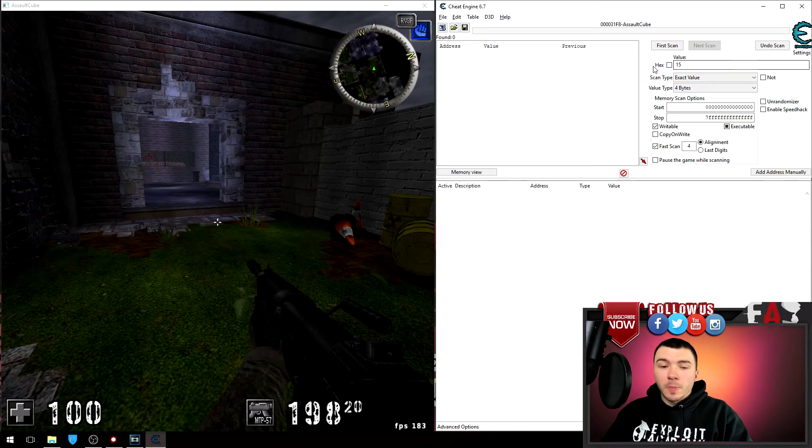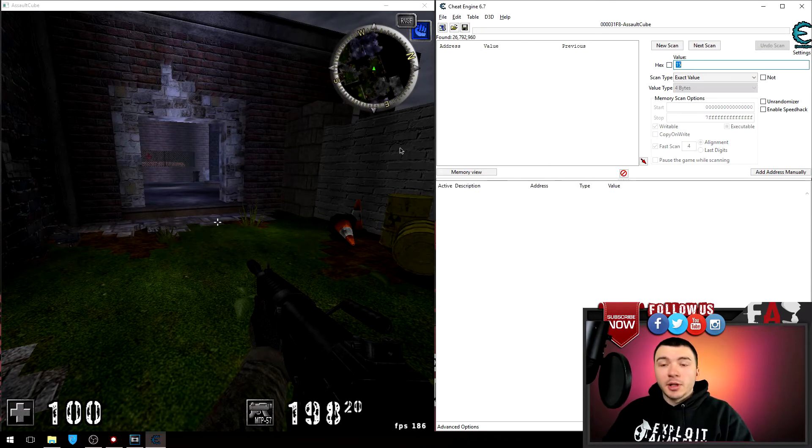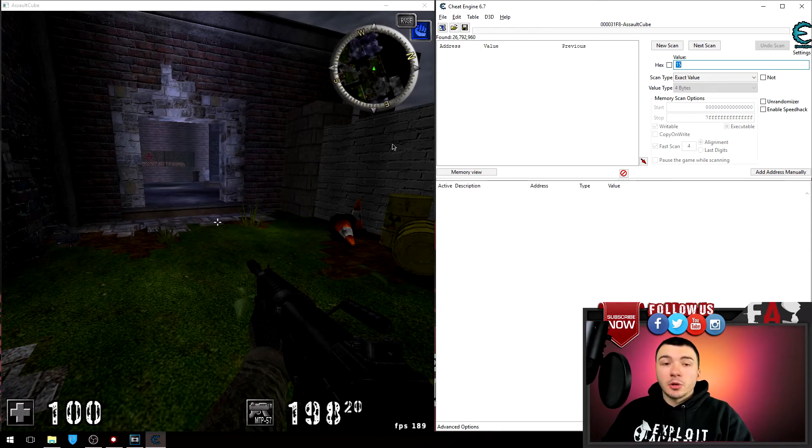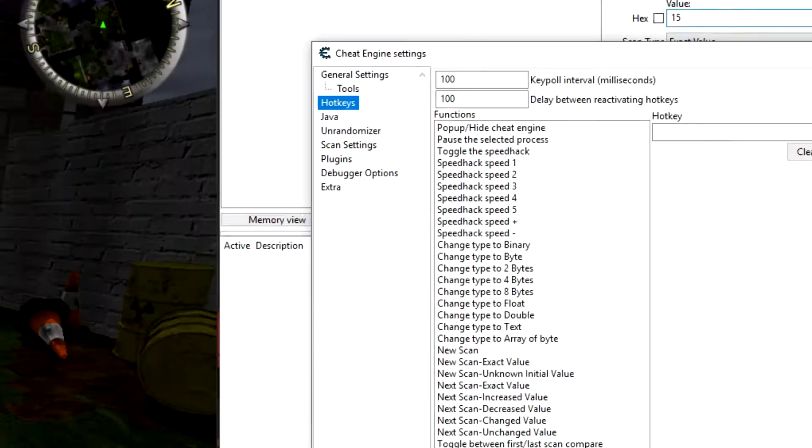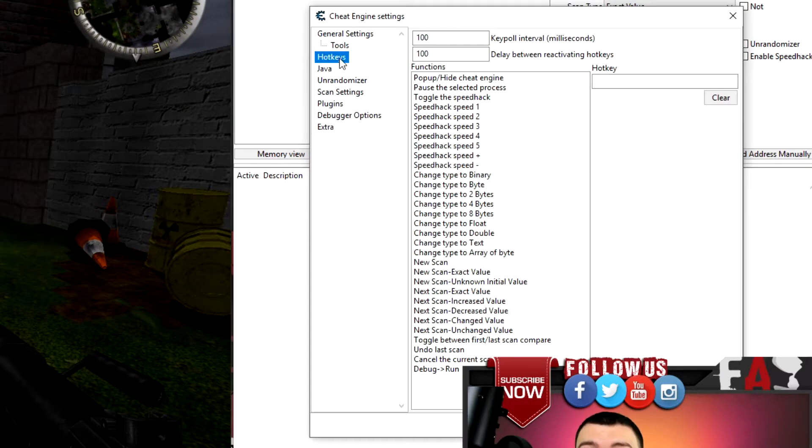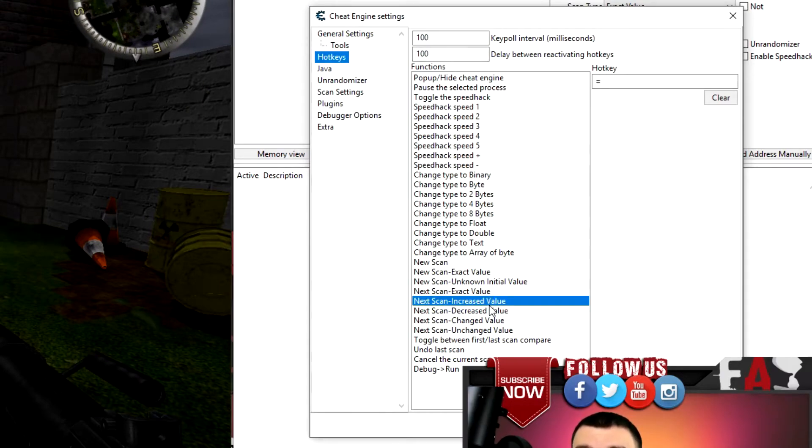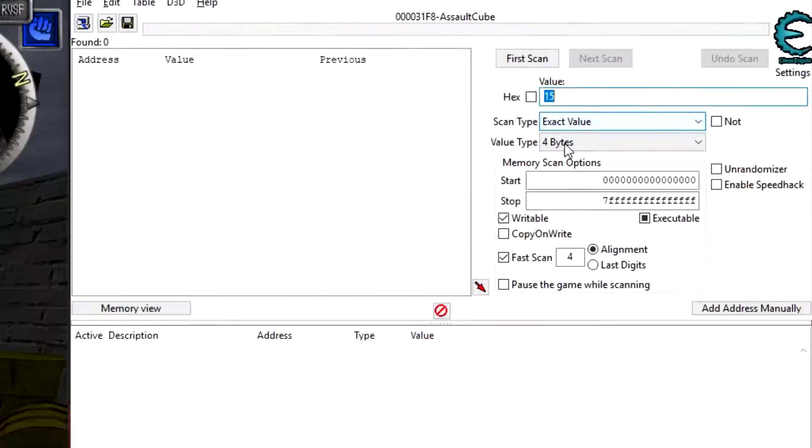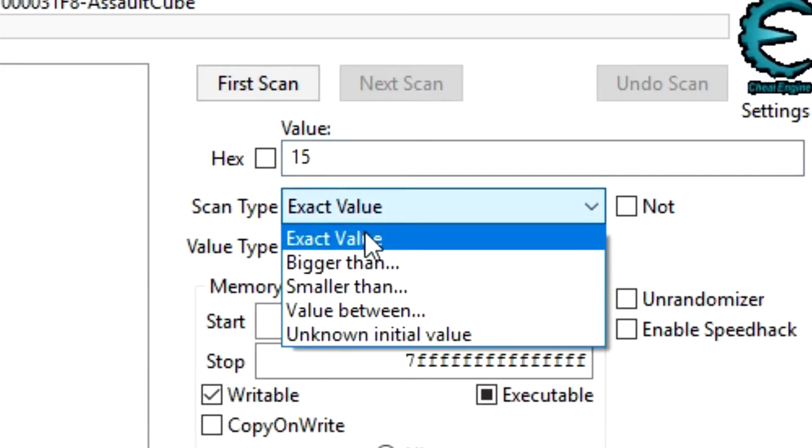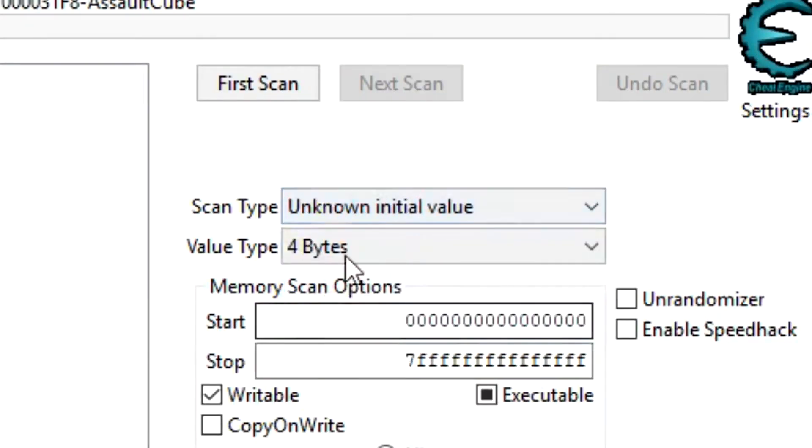And I recommend setting your hotkeys for this. If you don't know how to do that just go to edit settings and hotkeys and then select the increase value and decrease value, set whatever you want for those.